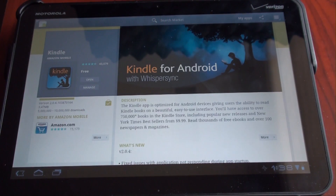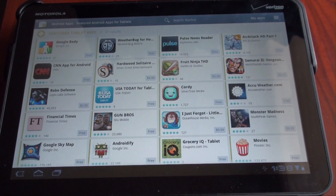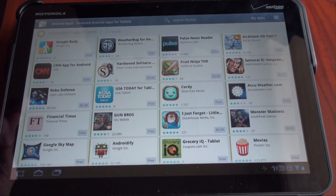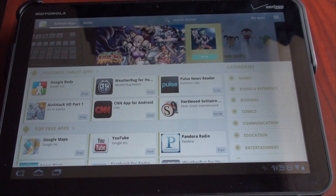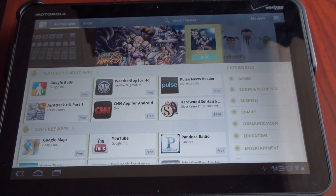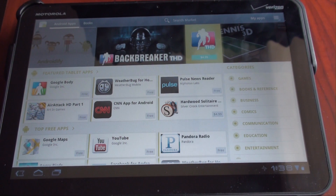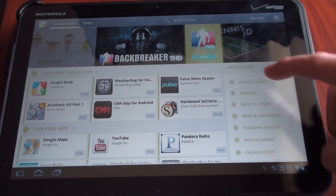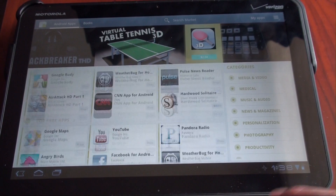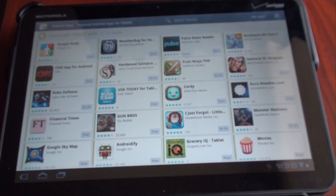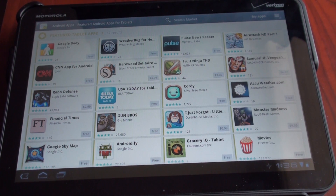This wouldn't be such a big problem if there were more Honeycomb apps, but there are only 37, and there's no way to browse all tablet apps except through the featured tablets app section in the Play Store. When you see featured, it means they're pulling from the best, but there's no separate tablet category — the only tablet section has 37 items listed, and some of those aren't even optimized for Honeycomb.